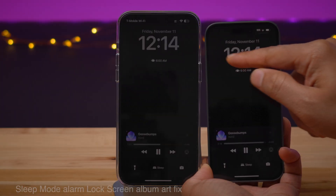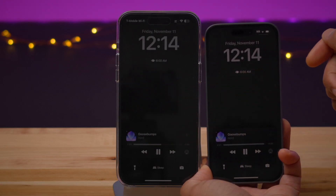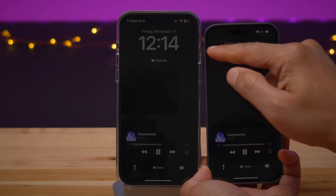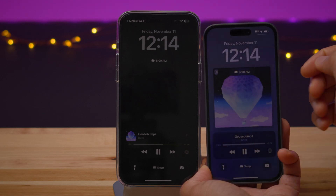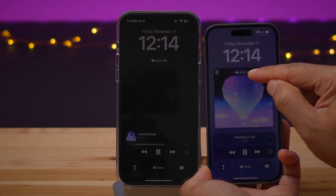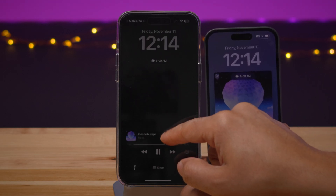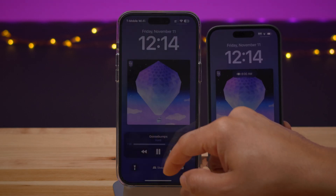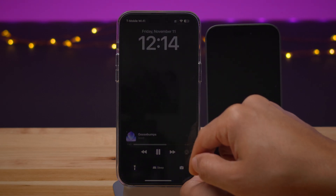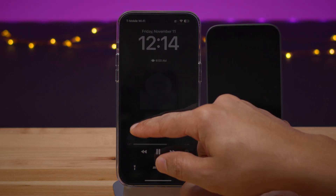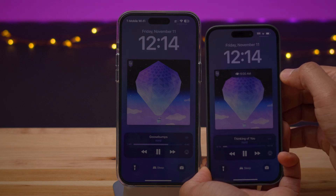This next feature is probably a bug fix: previously, when you had full screen album artwork and you were in sleep mode, a little alarm icon was superimposed on top of the album artwork, which was kind of annoying. But now in Beta 2, that is no longer the case. Looks like a bug fix, and it's a good one.